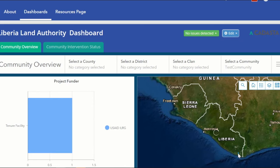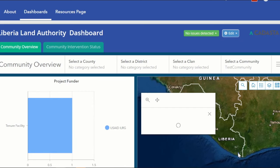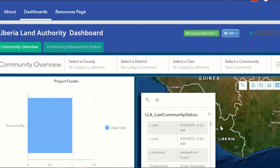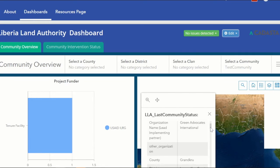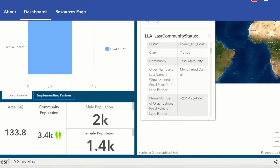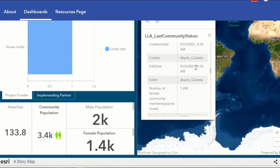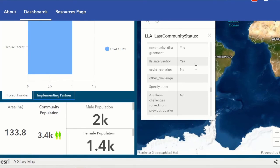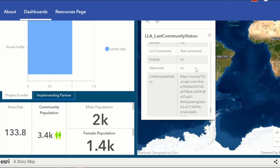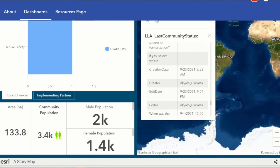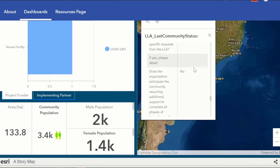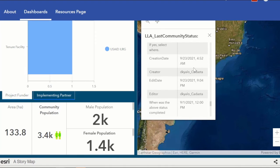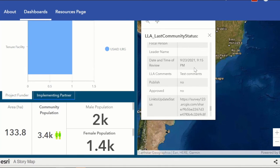We'll zoom in and out to find that polygon. Once we click on it, it will pop up again as we had done before. We are trying to see if there have been any effected changes, so we will scroll down to our area and see if this data has been updated. Yes — there it is. We have the LLA comments, the date and time of review, and whether it has been published or approved.